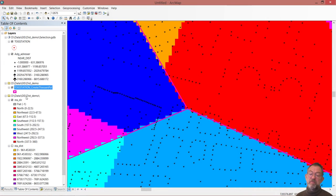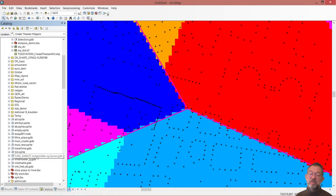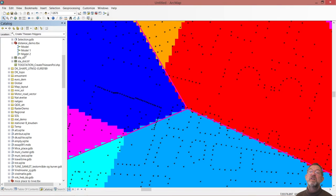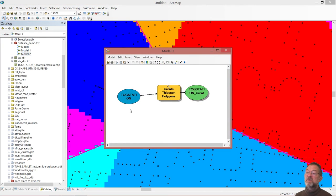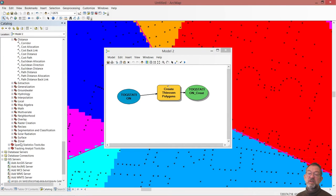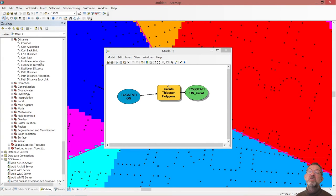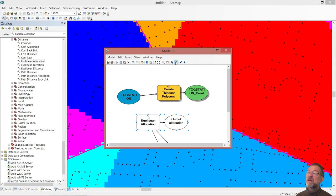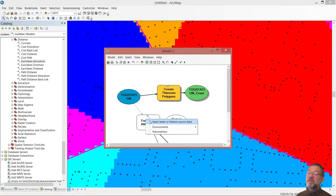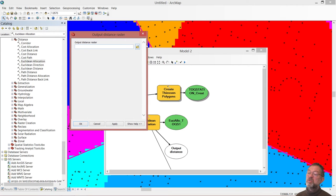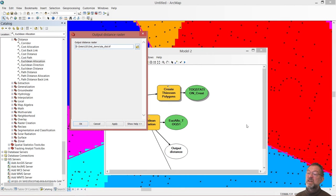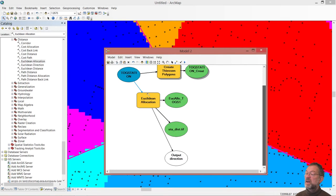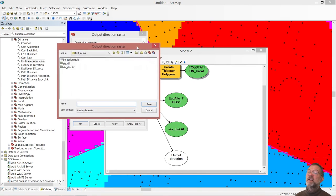So over in ArcMap, if I have my model from before, I just take this model here and edit. This is where I did the Thiessen. If I, instead of just doing the Thiessen, go down into my spatial analyst section and go and do an Euclidean allocation, based on my stations, it will do the allocation, and it will do a distance, which of course I could call distance, just overwrite the distance from before, and my direction, and I'll just overwrite my directions from before.